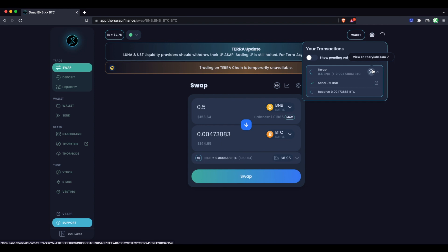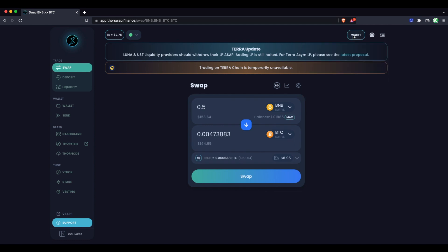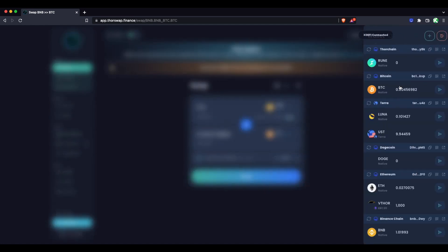If the swap is taking a while, it might be due to the outbound queue on ThorChain. Larger swaps can be throttled, slowed down a little bit as a security feature. So if it's taking some time, that might be why. As well as the speeds of the two blockchains that you're using. And now we can see it's done showing checkmark there. We can check our wallet and native Bitcoin is in our wallet.